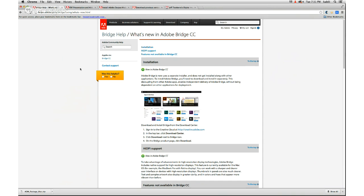So that's problem number one. Problem number two: on the Adobe Help page for 'What's New in Adobe Bridge CC,' what's really new is what isn't there, not what is there. They've taken a lot of things out of Bridge. What they've put in — the big thing — is that it now works with Retina Display; that's what high DPI support means. However, some things we had in the past in Bridge are no longer in Bridge CC.